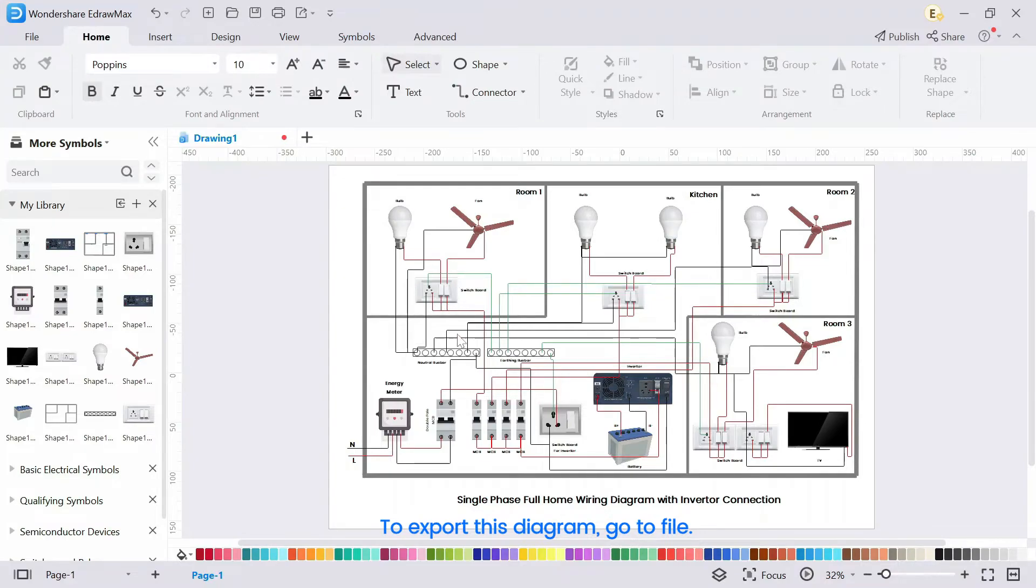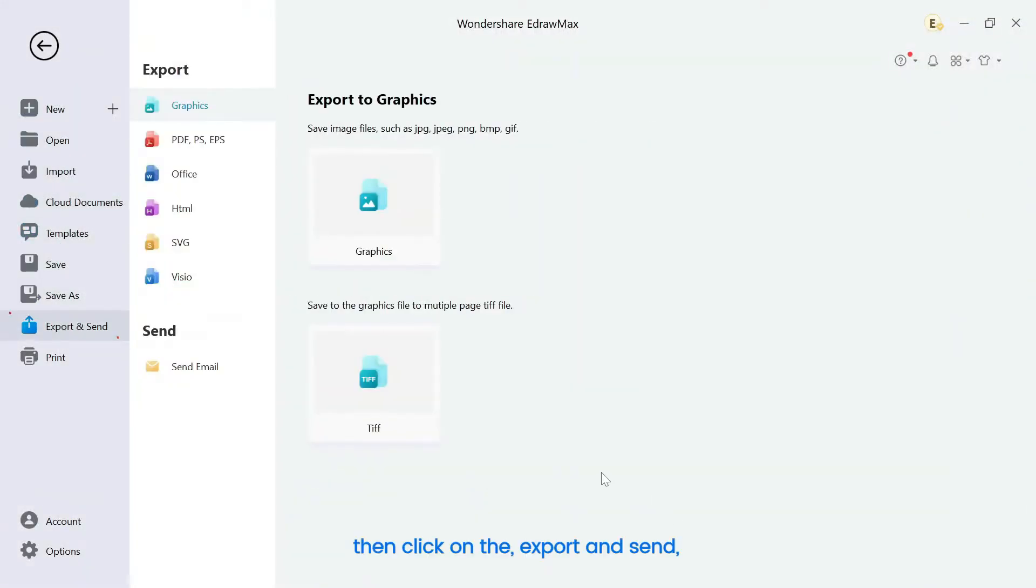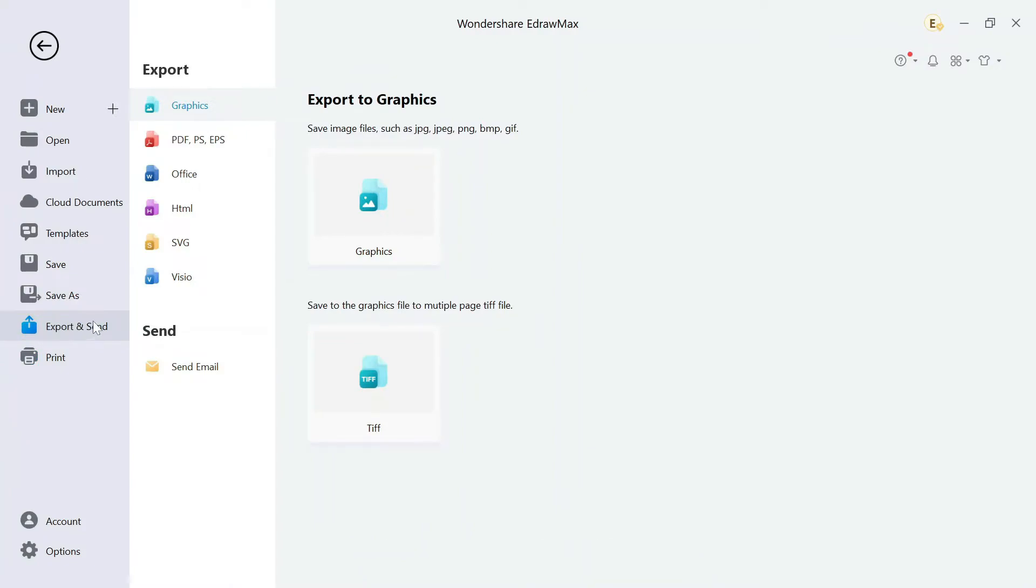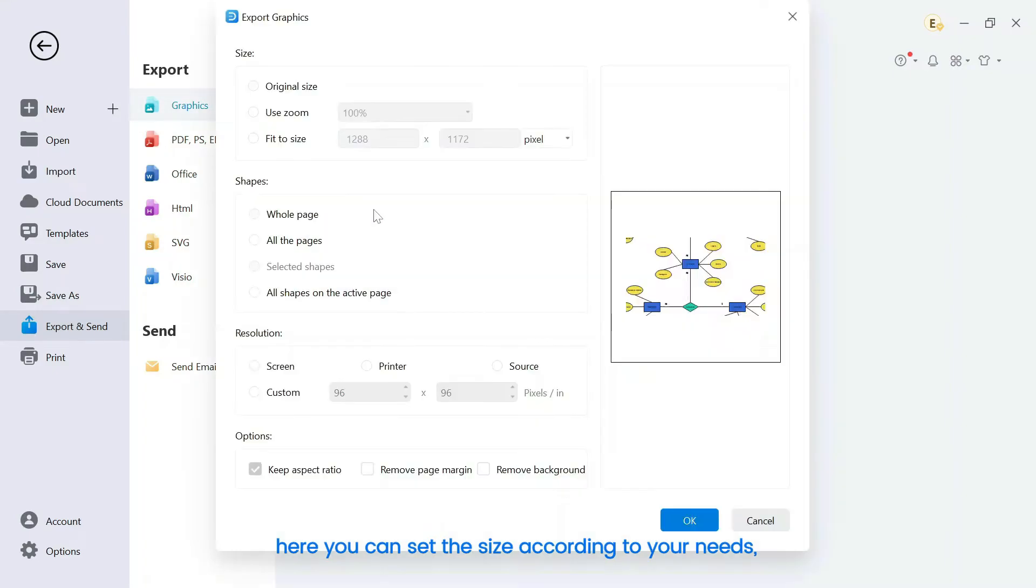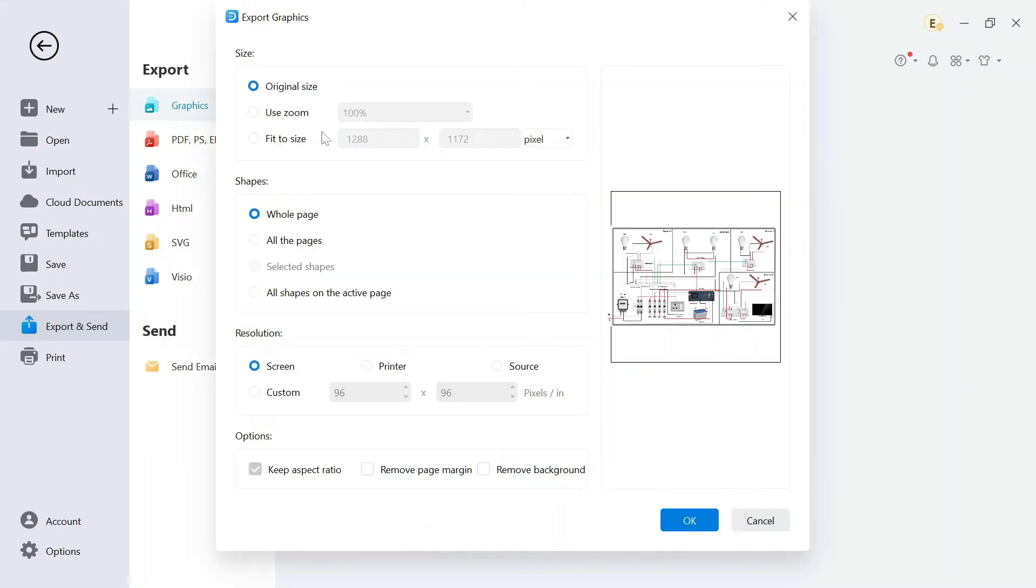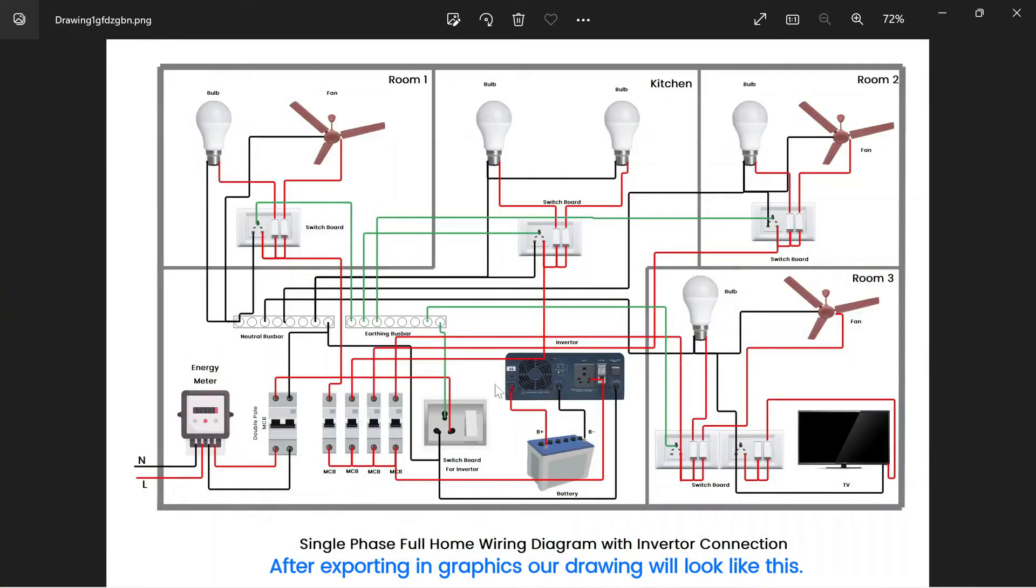To export this diagram, go to file. Then click on the export and send. Then select graphics, here you can set the size according to your needs. After exporting in graphics our drawing will look like this.